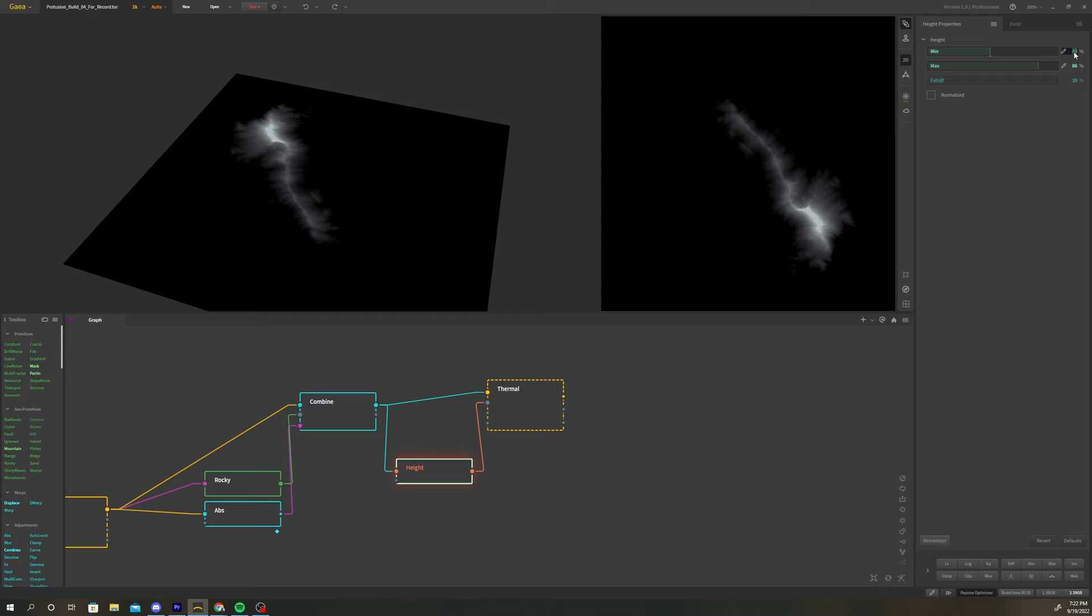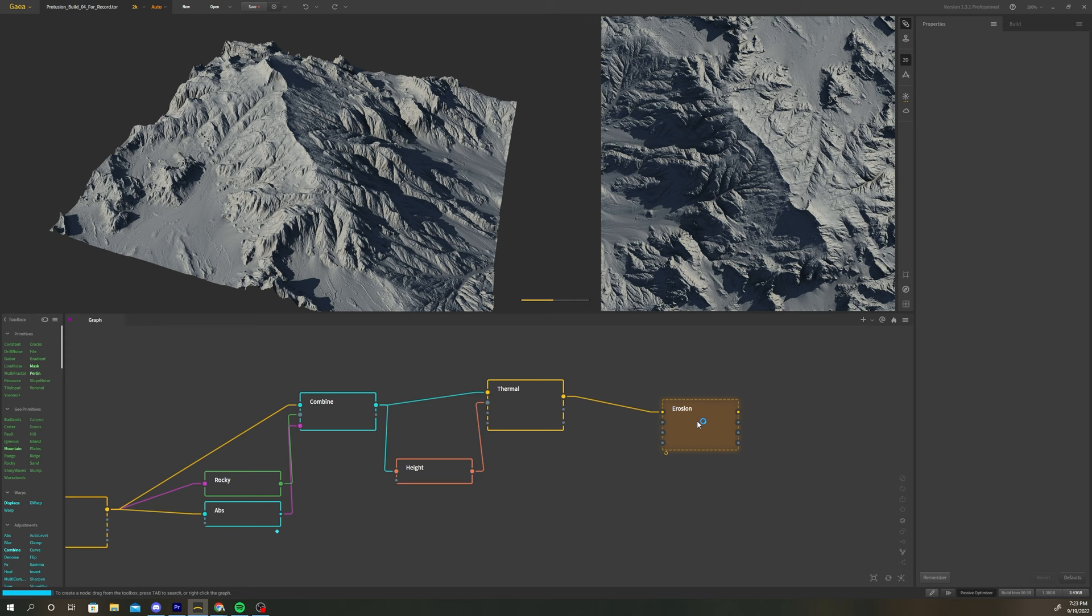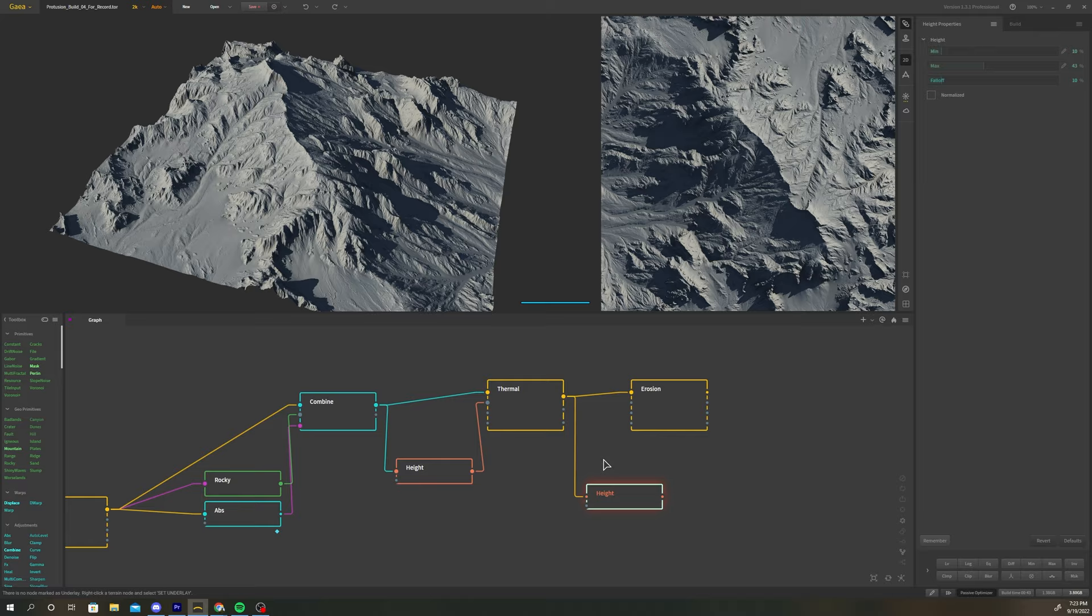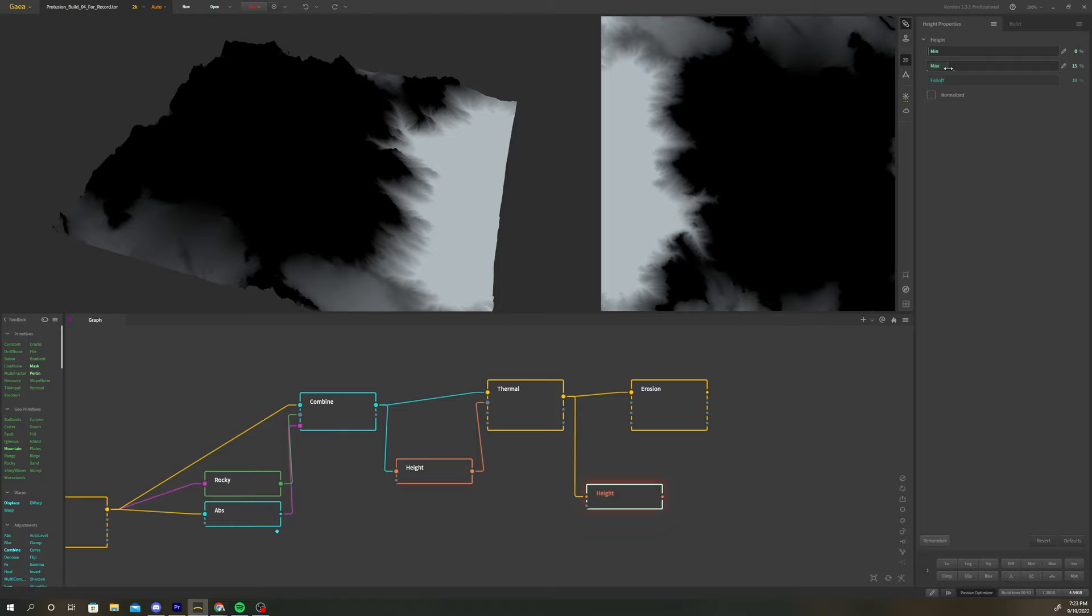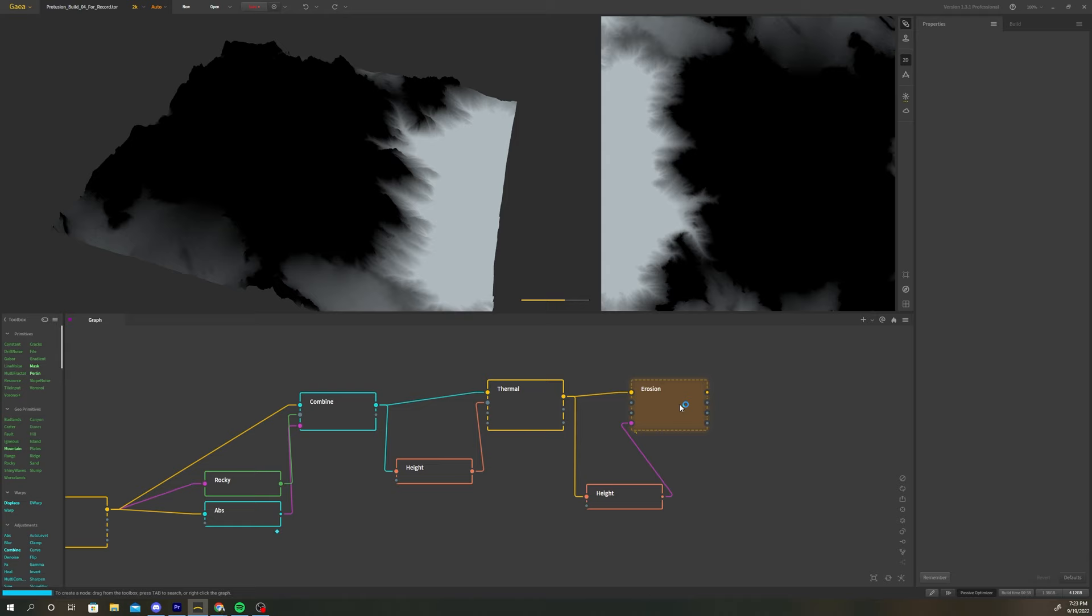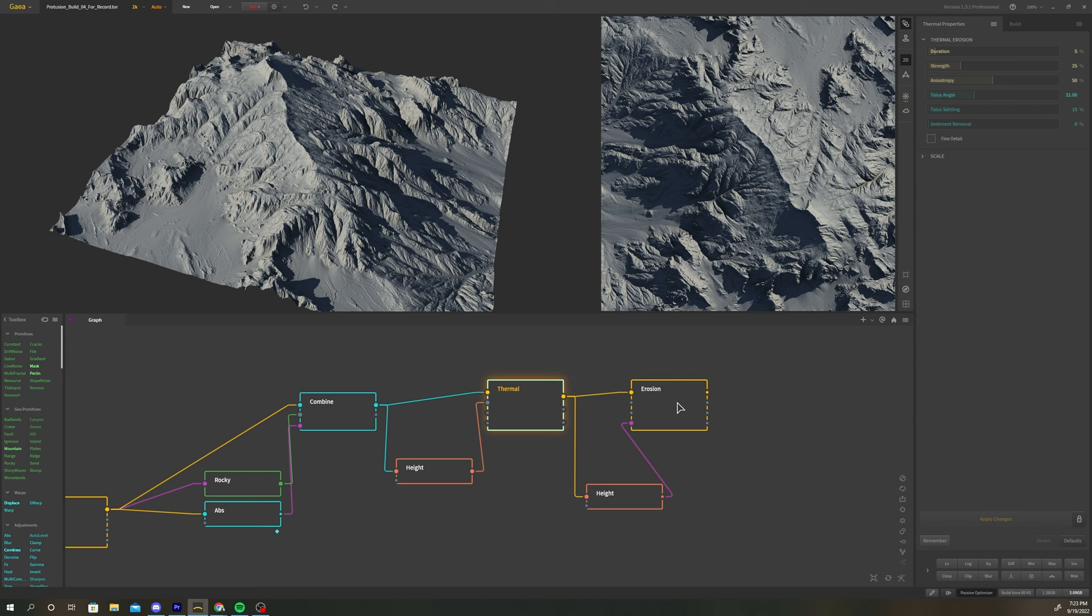Create a final erosion node after the thermal node. Add a height node and change the min and max values to select for the base of the terrain. The terrain still has a bunch of weird details left over from earlier in our build and I think we need to erode them a bit more before we get to texturing. Connect the height node to the mask input of the erosion node. Now the base of the terrain has been smoothed out a bit and we are ready to start texturing our terrain.